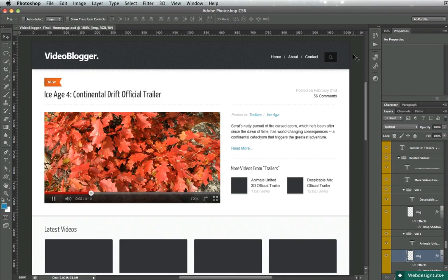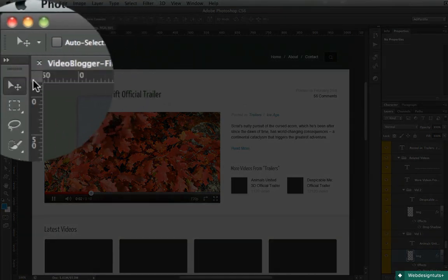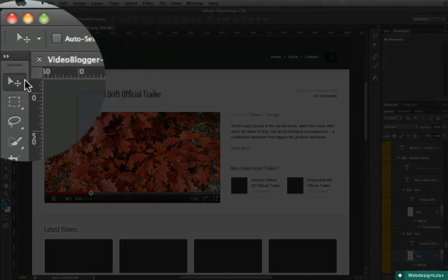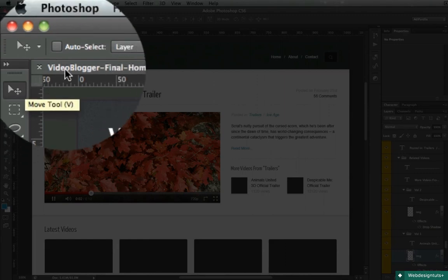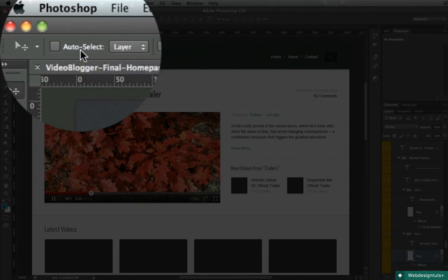Now Auto Select is a very basic tool. It's right there. You can see it almost immediately when you select the Move tool. And it can make your life a lot easier, but it's one of those tools that you don't really know about when you start using Photoshop.